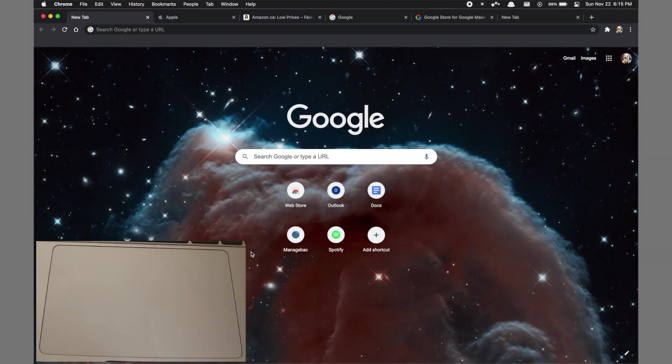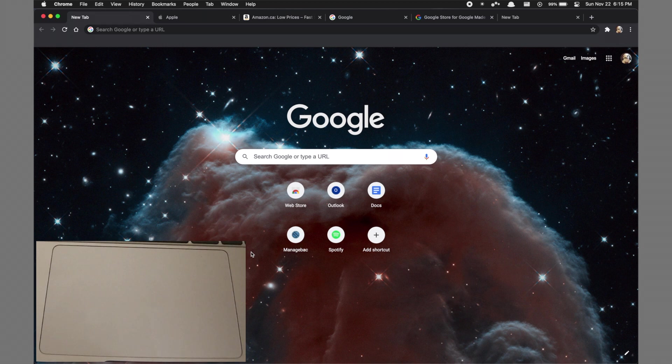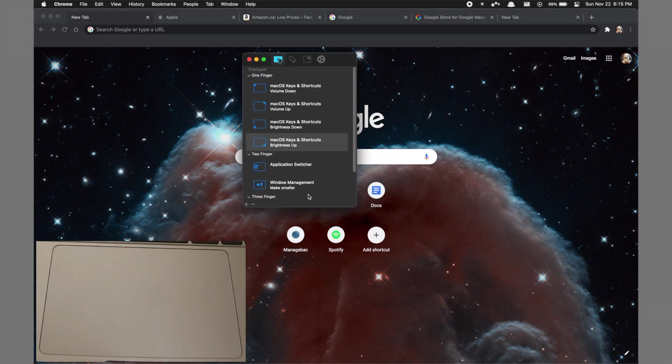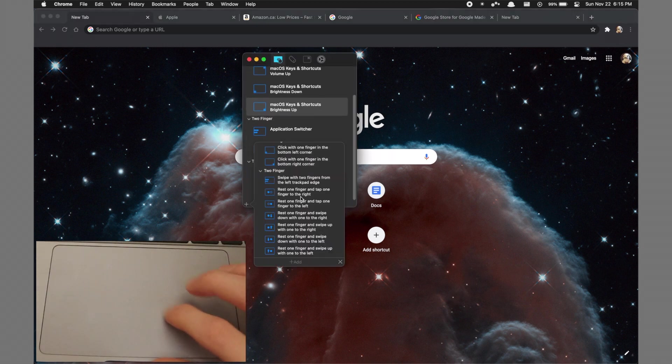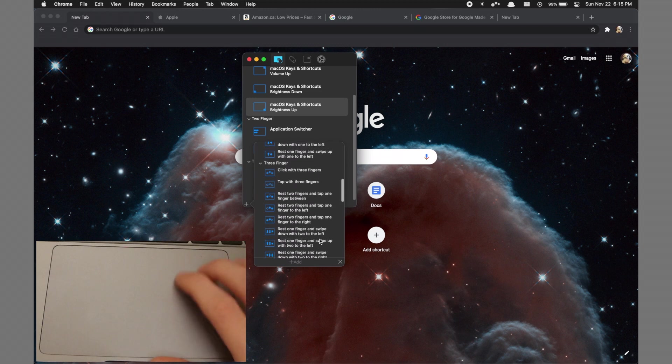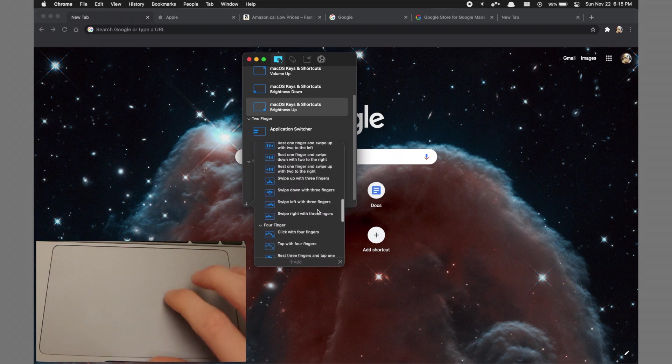Of course, there are tons of other gestures you can add and there are just tons of options within Multitouch. Everything I've shown is just an example and there's so much more that you can do with this app.